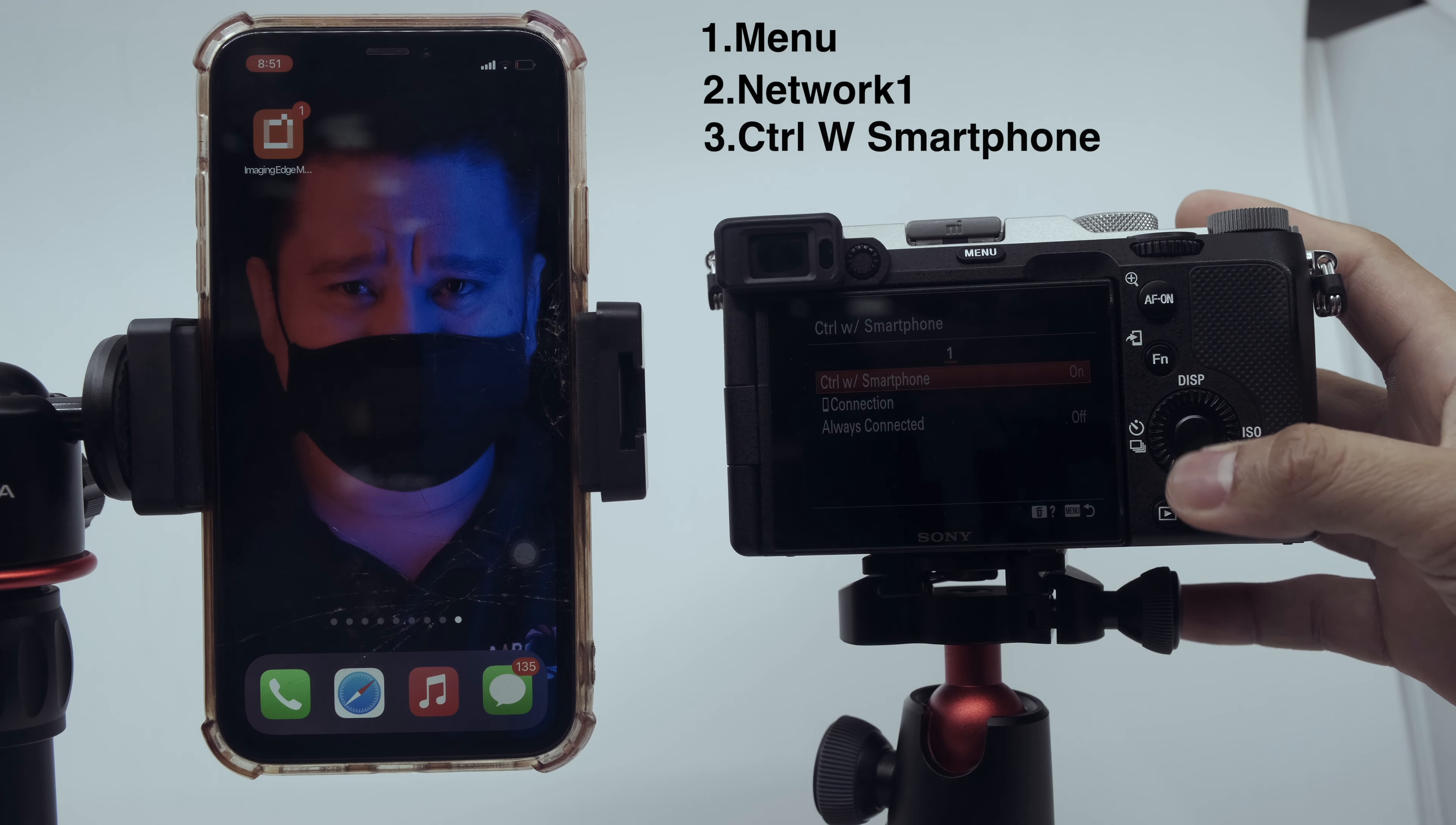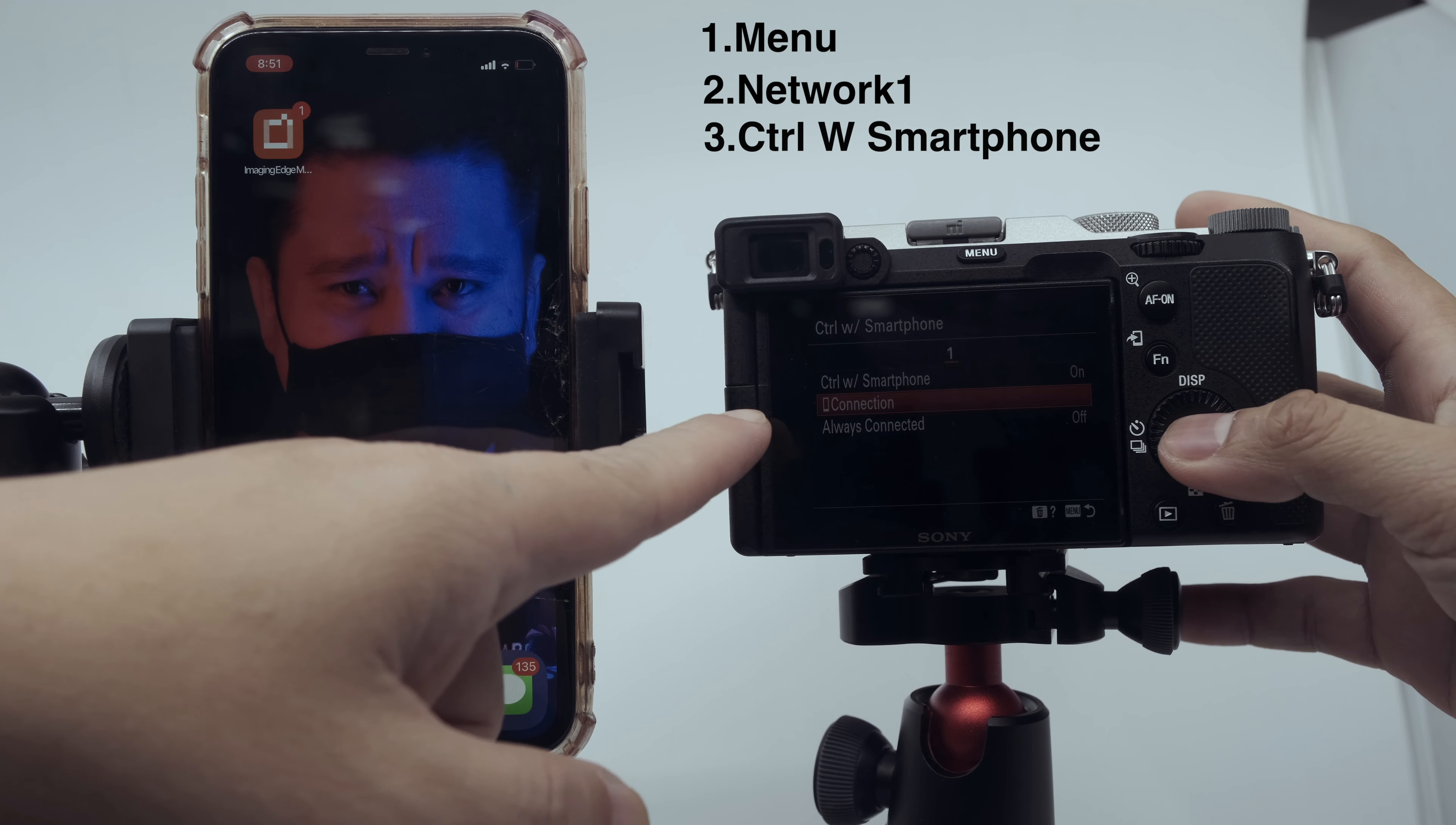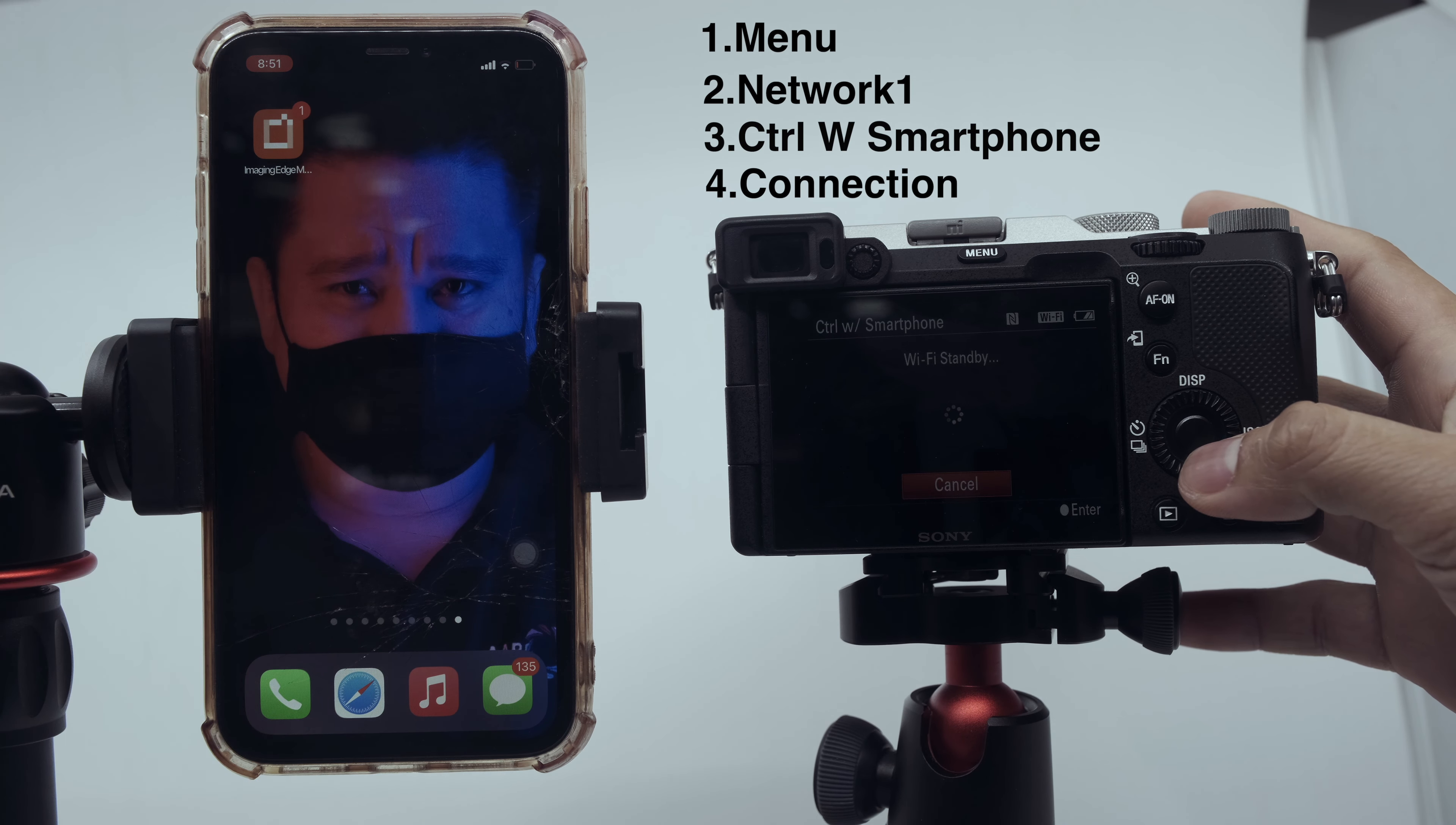Then down to the third category which is Control with Smartphone. Control with Smartphone is off, so you need to turn on Control with Smartphone and you can select the connection.